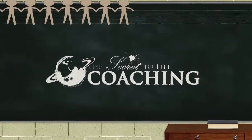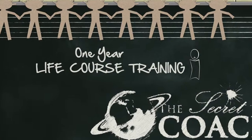For qualified individuals, the Secret to Life Coaching is offering its exclusive one-year life course training and certification. Anyone in the U.S. may apply as the course implements remote learning and mentorship.